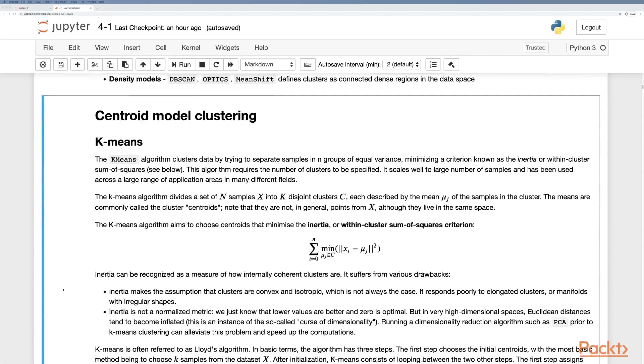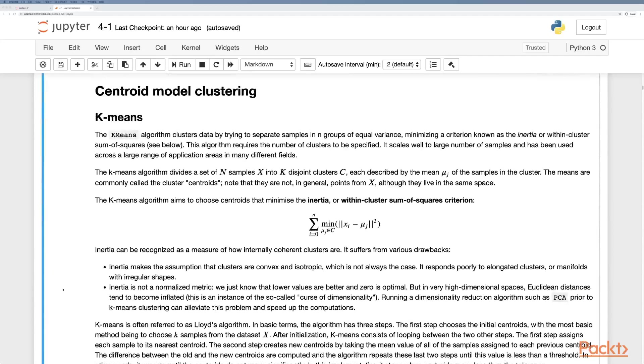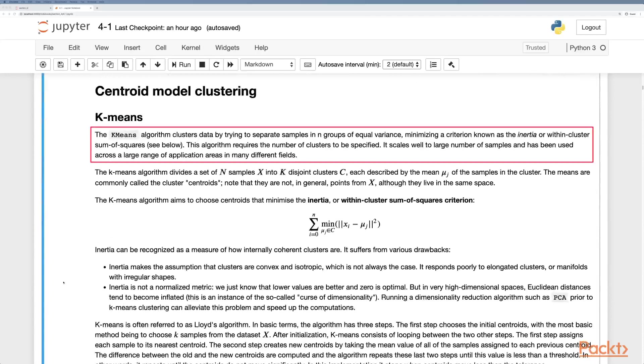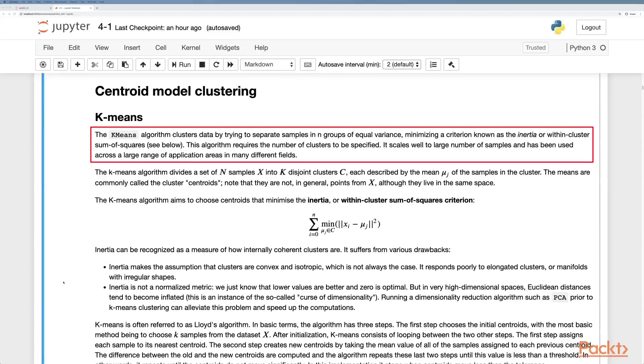K-means is a centroid model clustering which clusters data by trying to separate the samples into n-groups of equal variance, minimizing a criterion known as the inertia or within cluster sum of squares. This algorithm requires a number of clusters to be specified in advance, normally k.